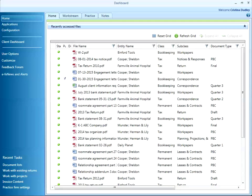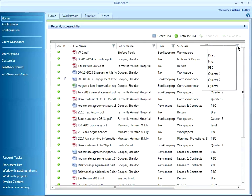You can see that I have a document type column on my screen. If I click on the funnel icon, I am able to filter my files based on their document type.